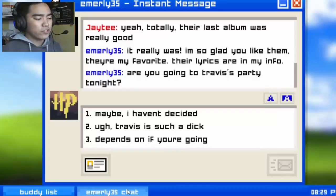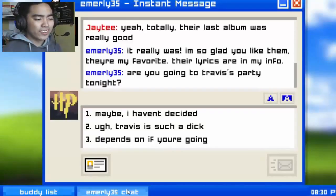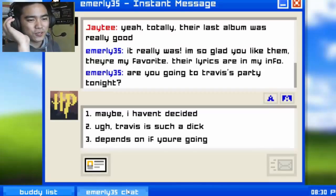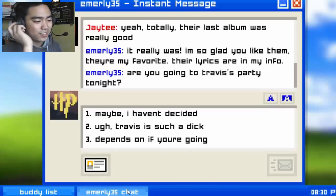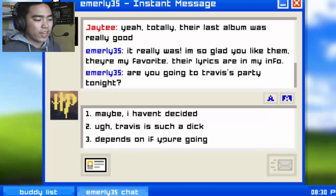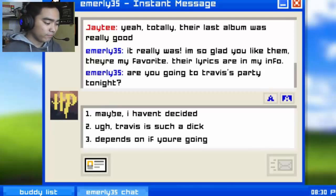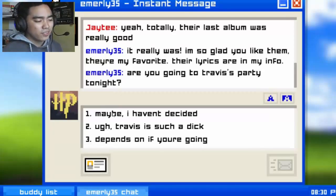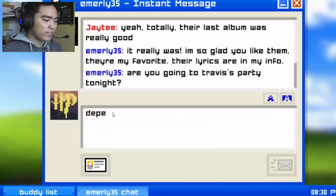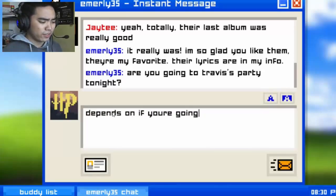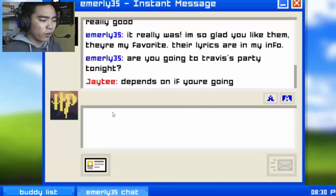Are you going to Travis's party tonight? Maybe I haven't decided — Travis is such a dick. 'Depends on if you're going.' Okay, it's very evident in that answer that I'm interested. Maybe I'll play hard to get. Let's go for 'depends on if you're going.' Oh why did I add a smiley?